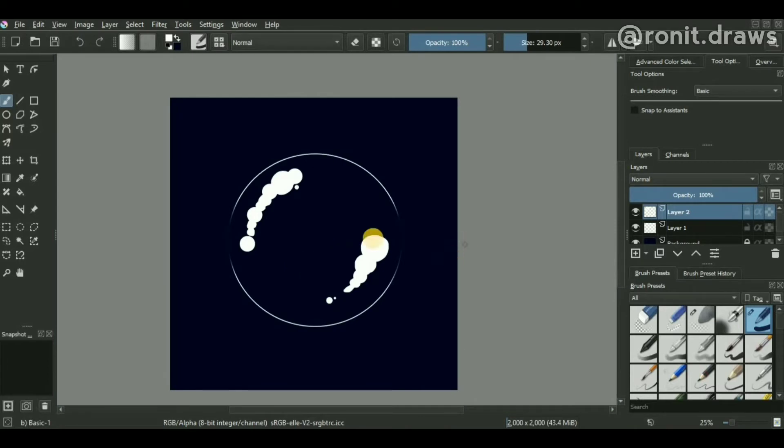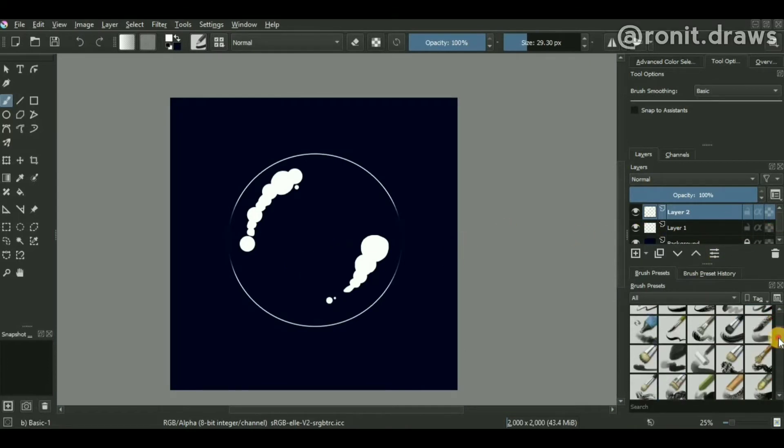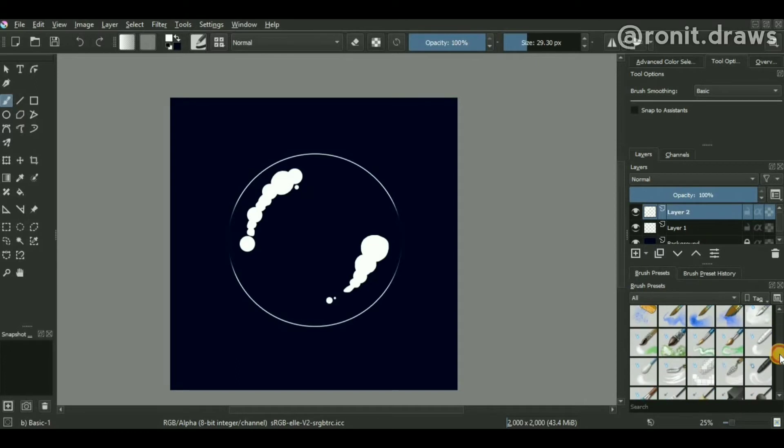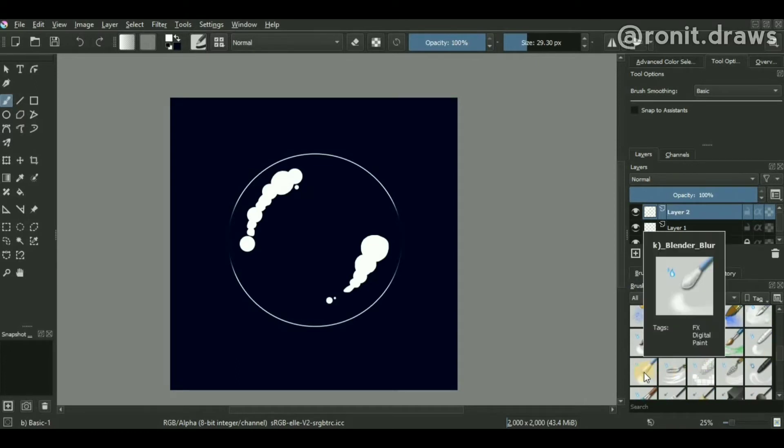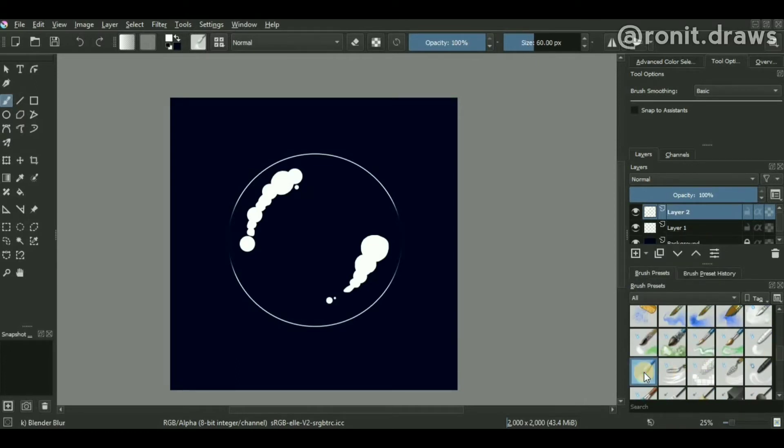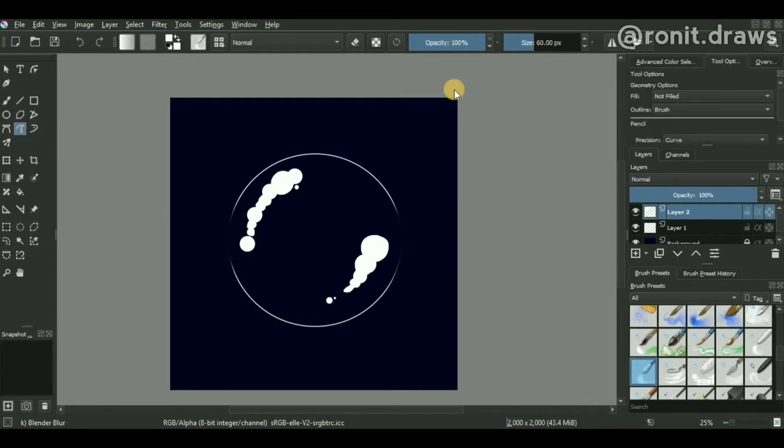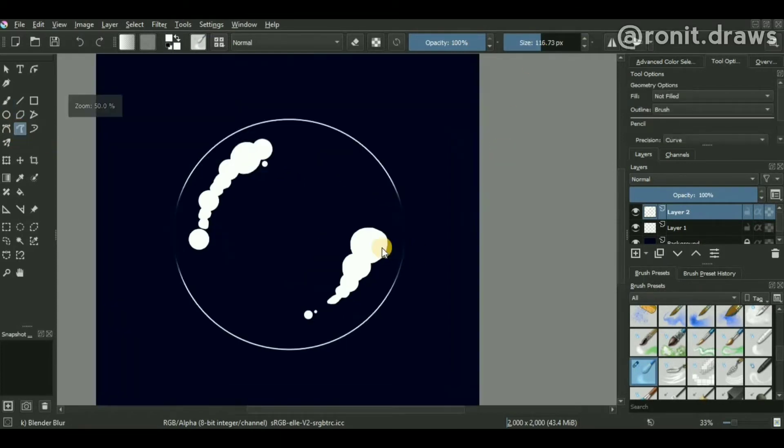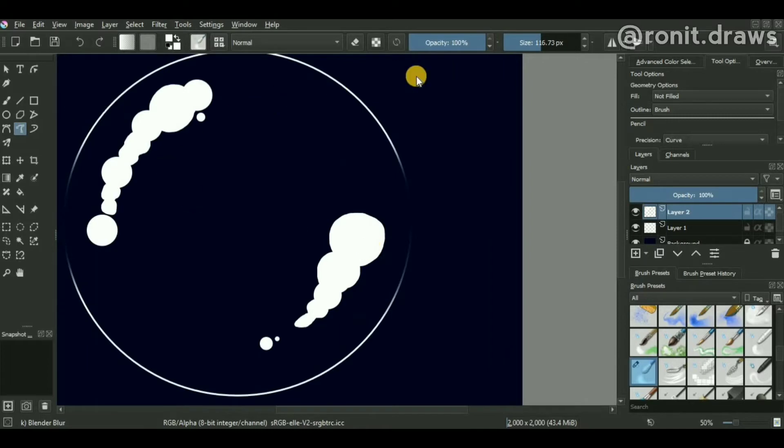Now, in order to properly blend these dots, you can use a special brush called blender blur brush. We'll make sure we're using a freehand curve tool and the brush size is set relatively high in order to smudge it properly.